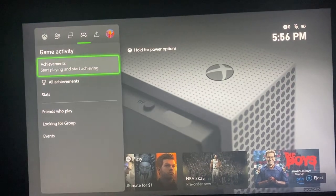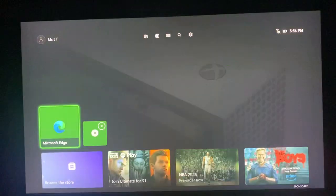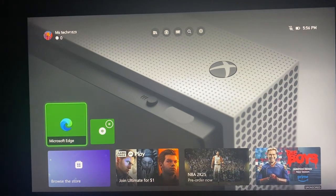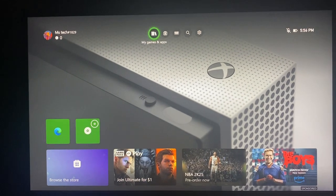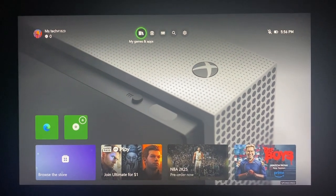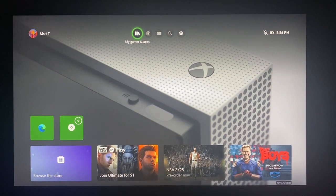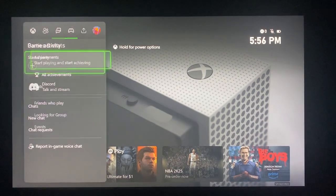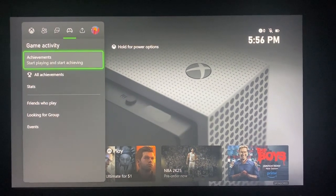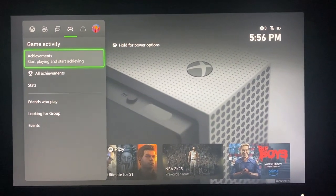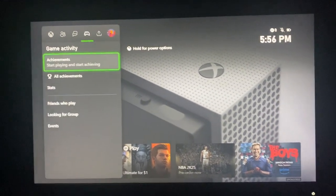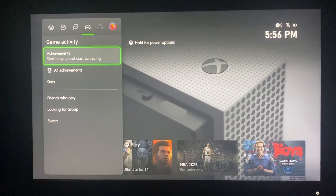I don't have any games on this Xbox account, so I can't really show you guys. But anyway, that is basically just how you can view all your achievements. That is it for the video — thank you guys for watching, make sure to give a thumbs up, subscribe to the channel, and have a great day.